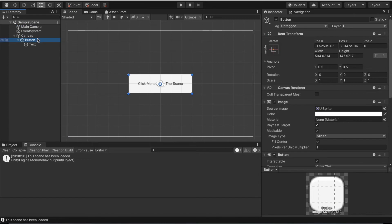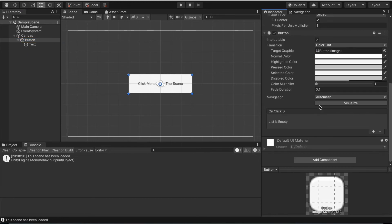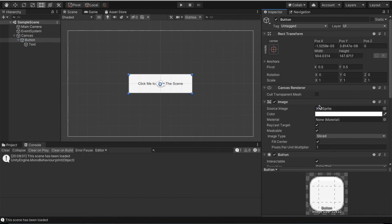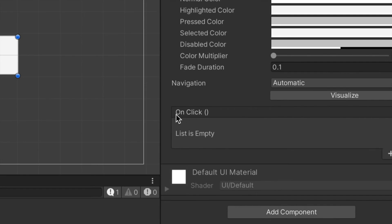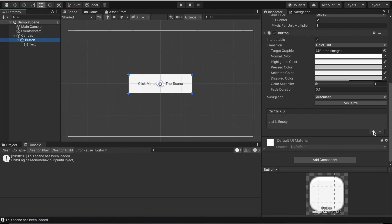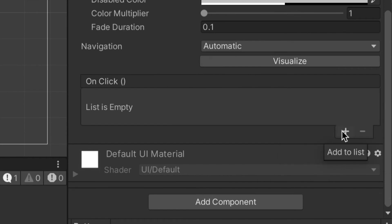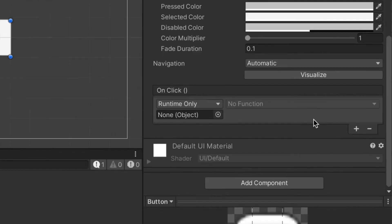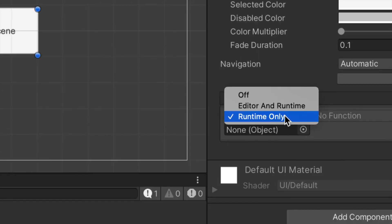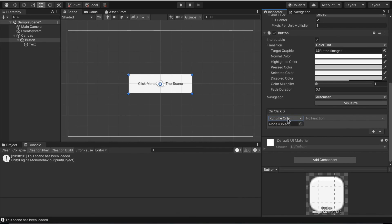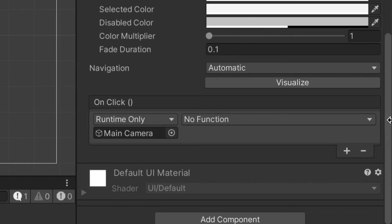Go back to button. What we're gonna do is scroll down. Under button scroll down until you see this on click. It should be underneath navigation. Click the plus symbol. It'll say add to list. Now underneath runtime only, make sure before you proceed it says runtime only. Drag in the main camera.